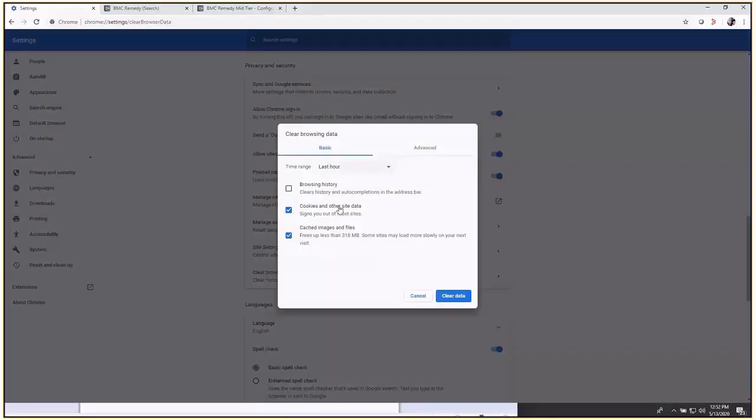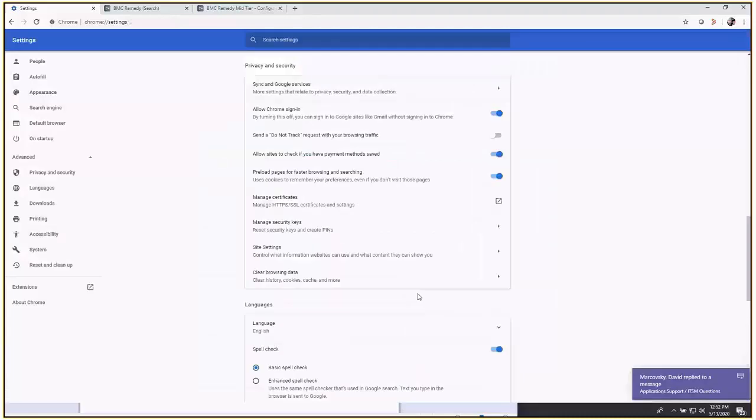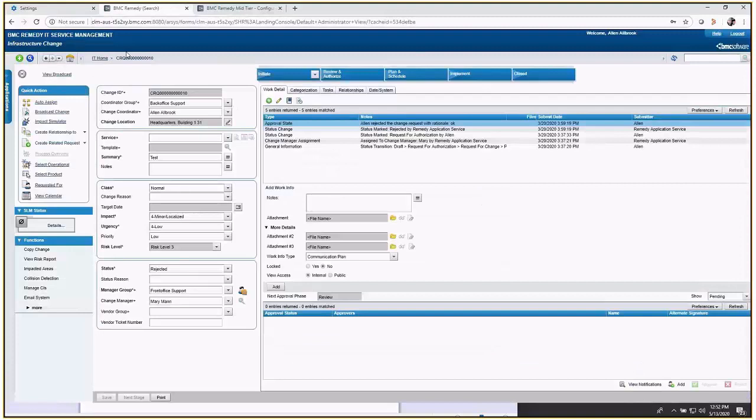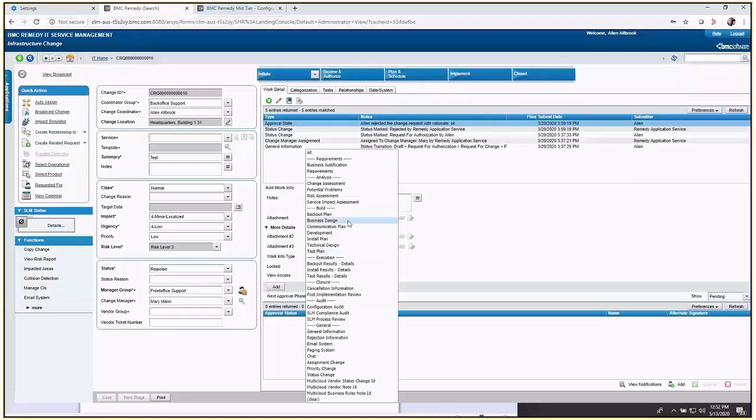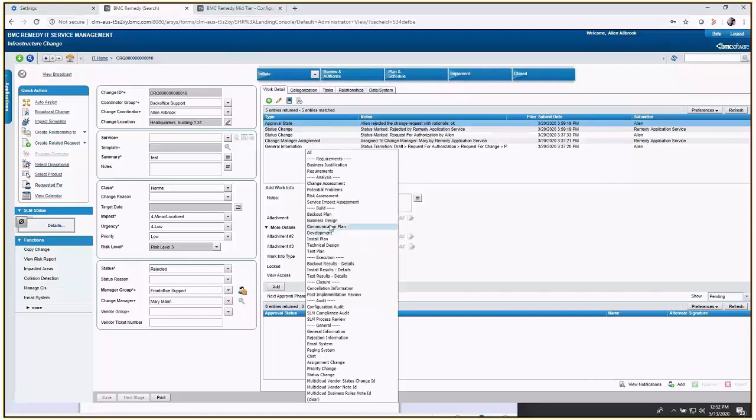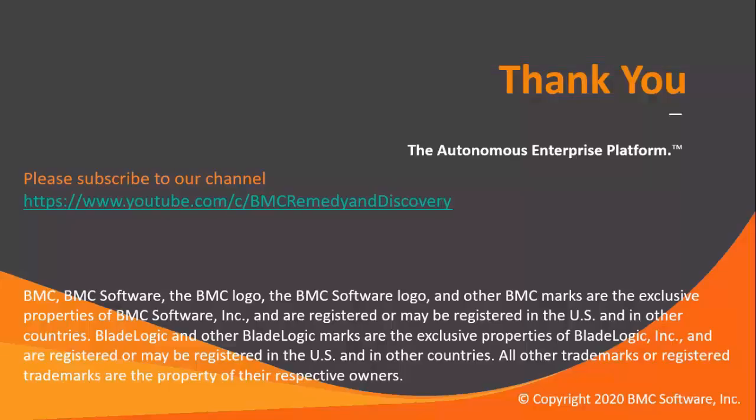Check cookies, other site data, and cached images and files, then click OK. When you go to your current or previous change requests, your menu item will show up underneath your change request. That's it. Thank you for your time.